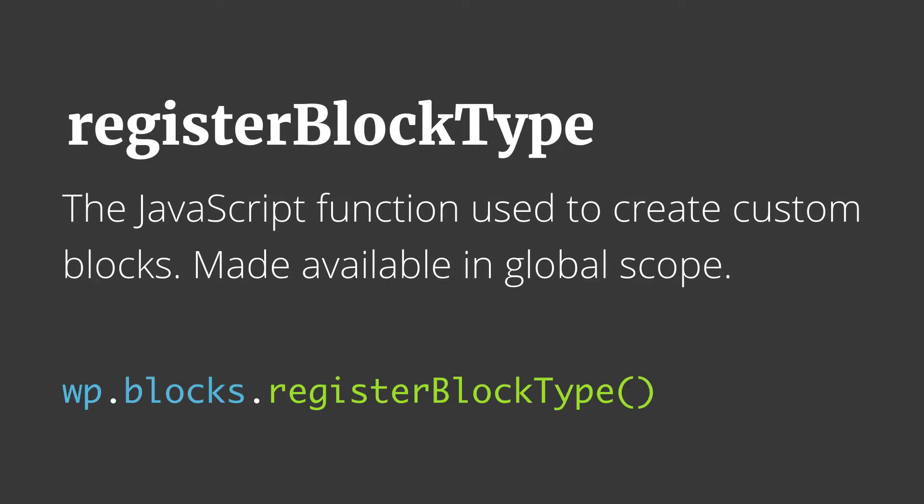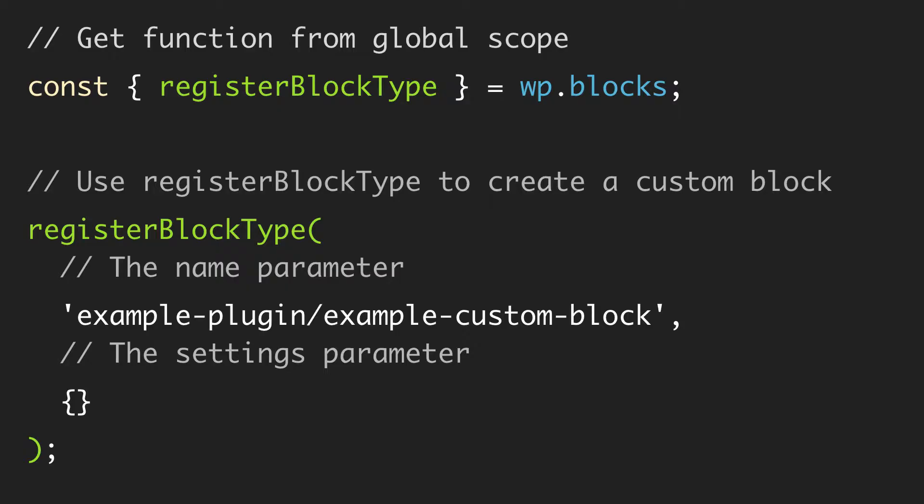If we were to type it out fully inside of our JavaScript that is enqueued properly and loaded after the WP blocks library, we could just write wp.blocks.registerBlockType. In our code we're probably going to deconstruct the registerBlockType function itself from WP blocks as you see at the top here, and then we could just call registerBlockType on its own.